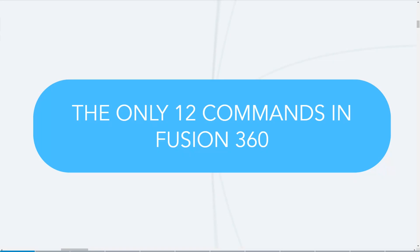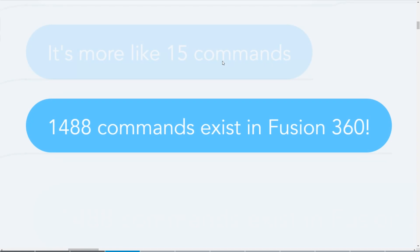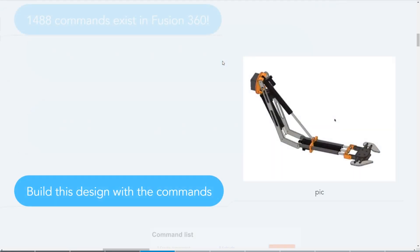So in getting started and learning Fusion, you can think of it like you would learning another language where you want to focus on those critical commands, being able to ask where the restroom is, ask for help, not die. And then it's similar to Fusion in the same way you need to learn those critical commands and then grow your vocabulary from there. In the class, Jeff made the point that there's actually 1488 commands. That's kind of overwhelming to think about, but kind of interesting that we're now going to only focus on 12.